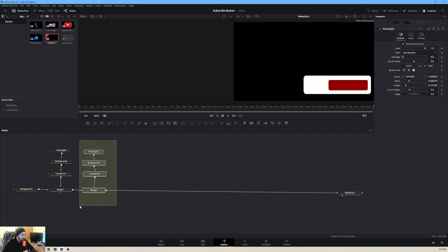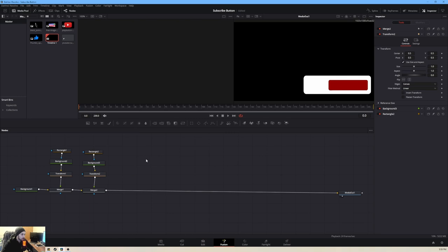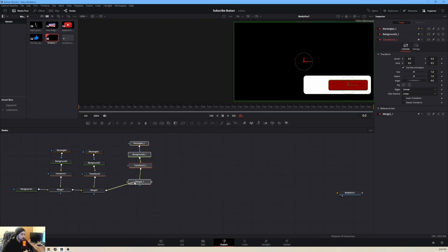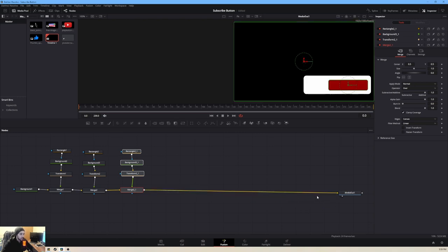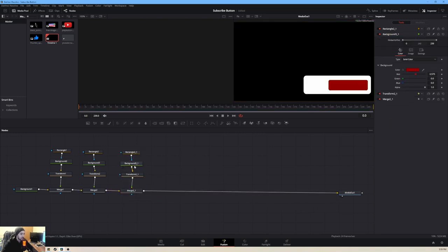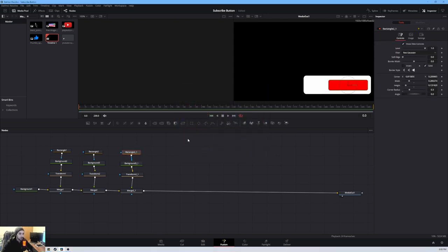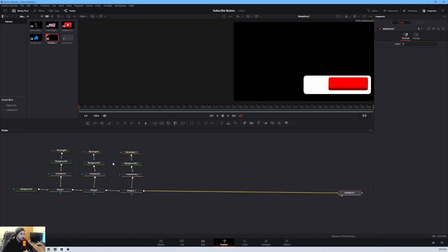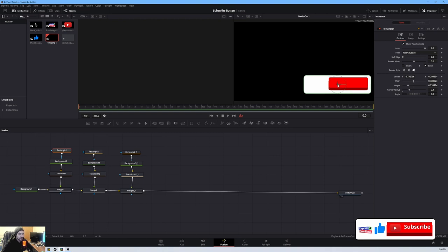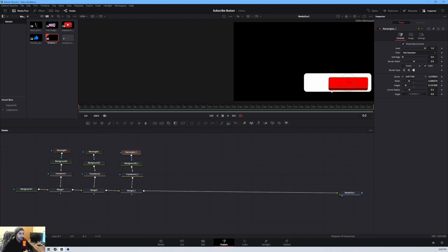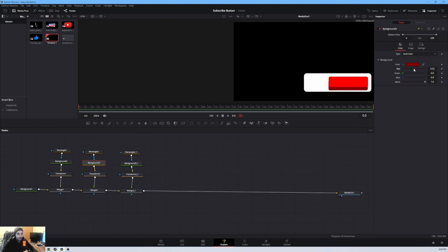We'd like to add one more identical set, so we'll drag and highlight all those nodes, copy them, and paste right there. Pull Media Out back and reconnect it. For this background we'll change it to bright red — press OK. We'll select the rectangle and move it up just a little to give the impression of a 3D button. We can also move the white rectangle up a bit to create a bigger button effect. Looking good so far.